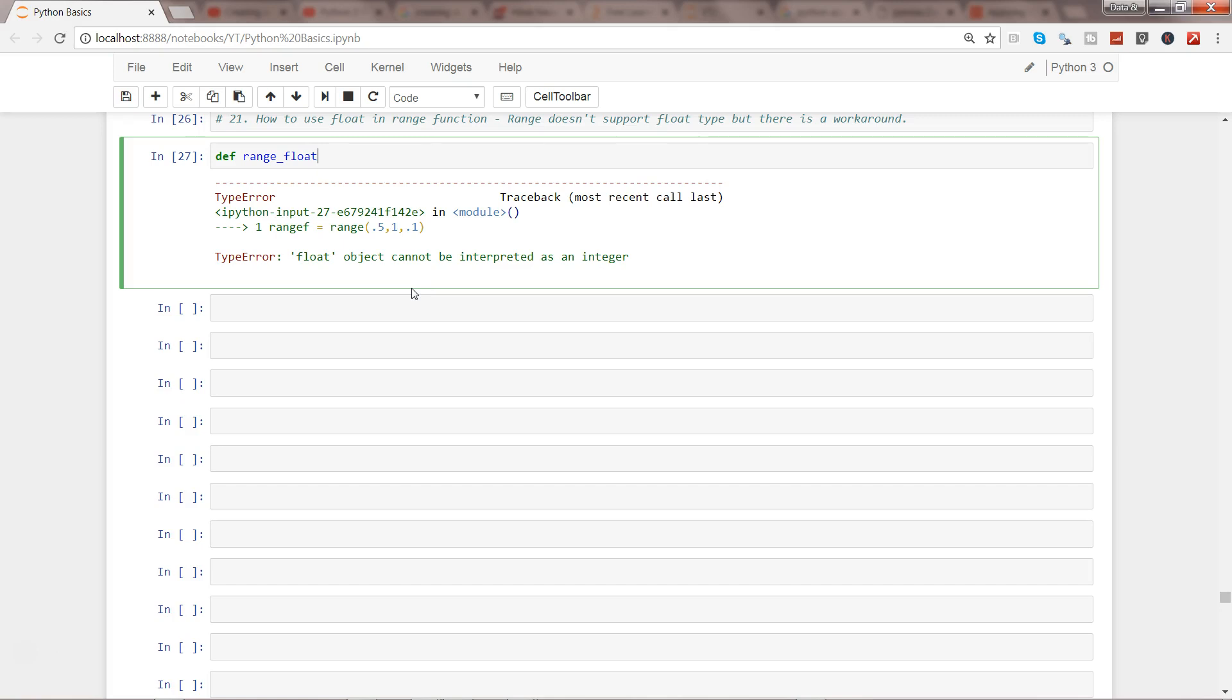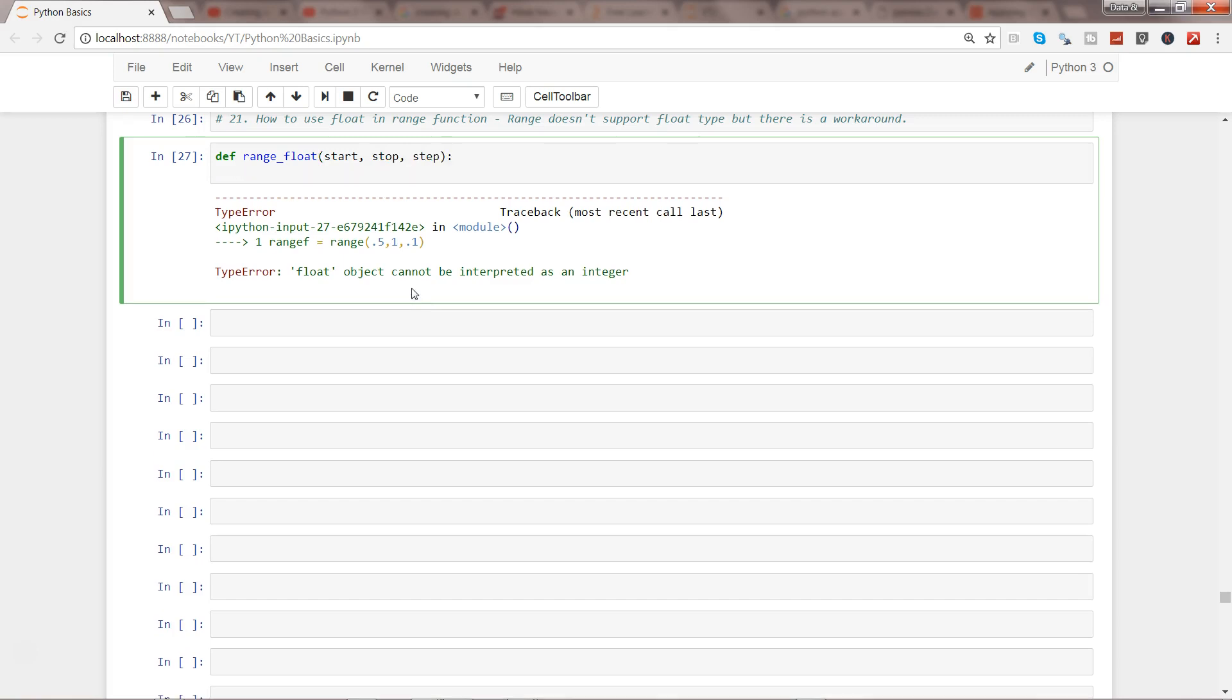So how we can do that is like this: create the function range_float, give the three parameters like the range takes - start, stop, and then step. After that we need to do the inner working to specify how it should work.